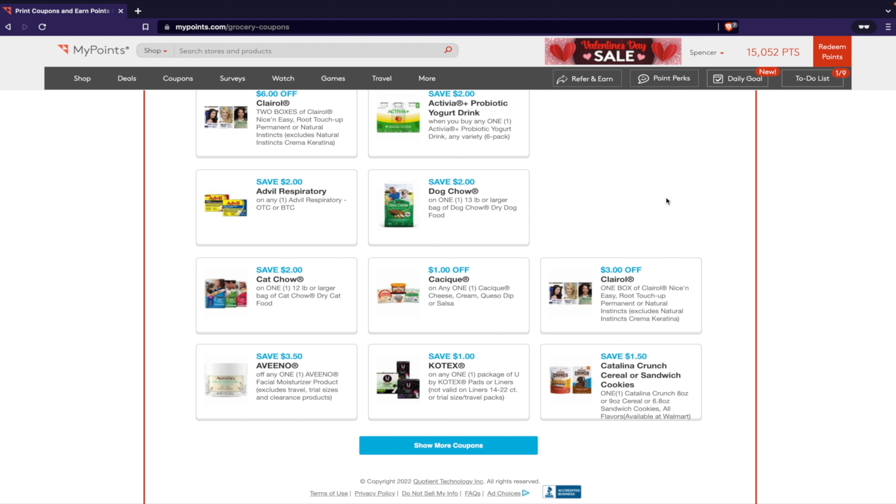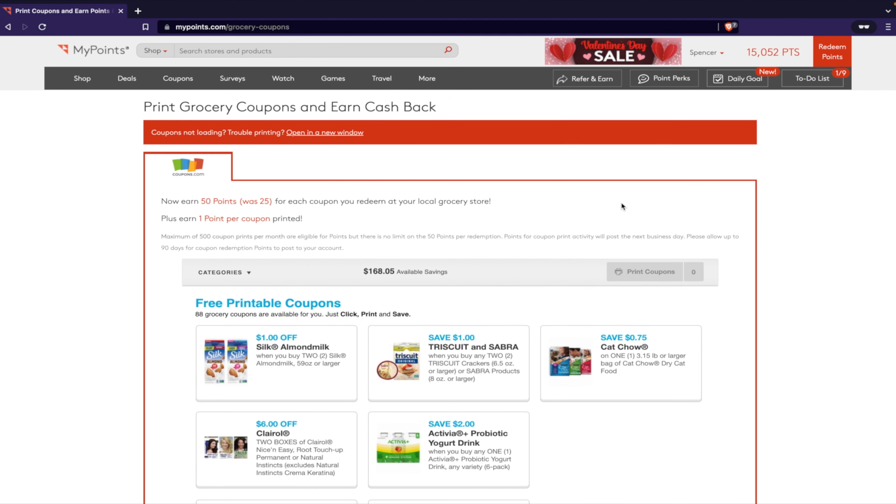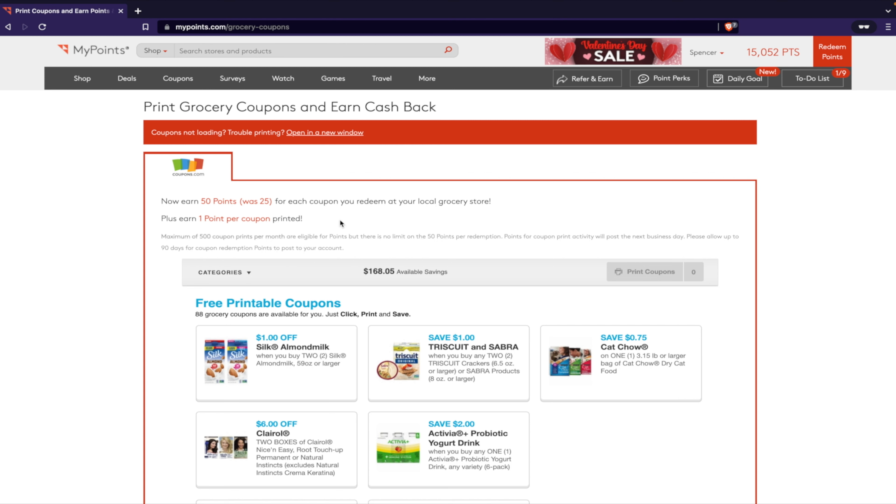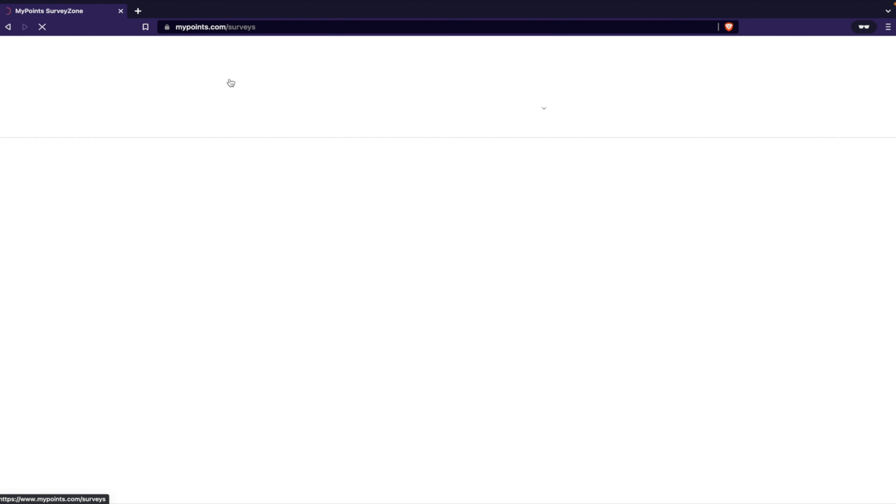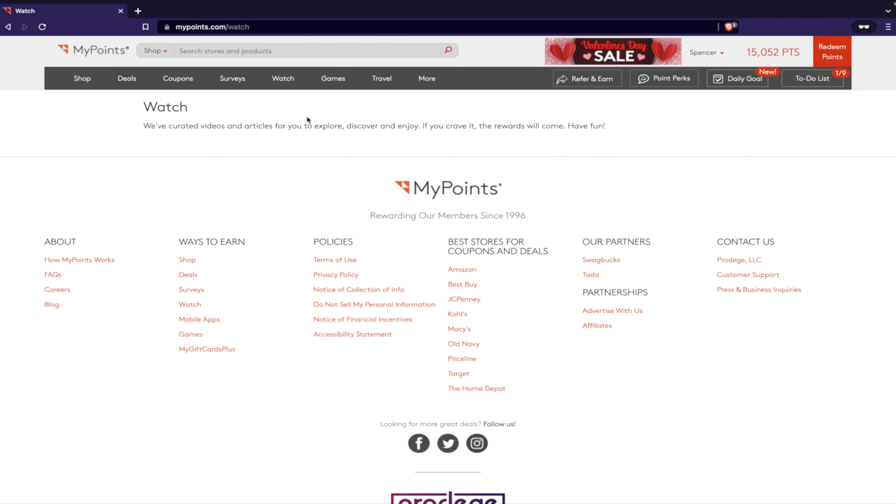So that's pretty cool, that's double. Look at this: Silk almond milk, a lot of people buy that. Triscuits, a lot of people do that. Ketchup, very popular. Advil, dog chow - a lot of popular things that you use. So if you're gonna buy them anyway, why not get another 50 points, which would be a third of a dollar, so 33 cents, plus your dollar off? That's pretty awesome.